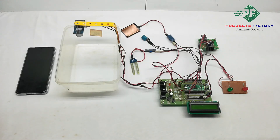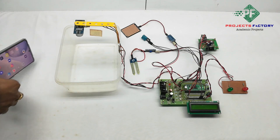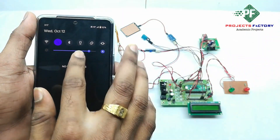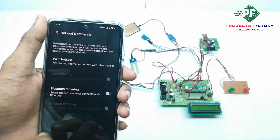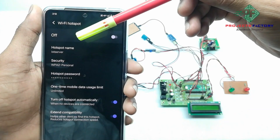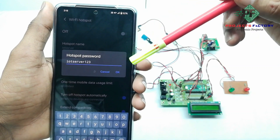Before starting this project, we need to create a mobile hotspot with the username 'IoT server' and password 'IoT server123'. Open the hotspot settings and confirm the hotspot name is 'IoT server' and the password is 'IoT server123'.